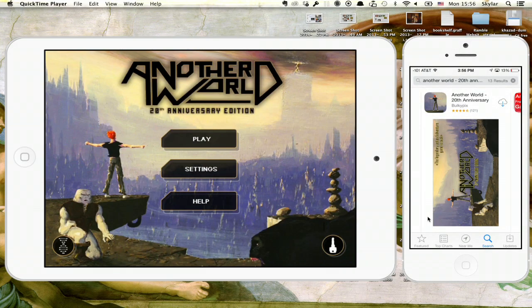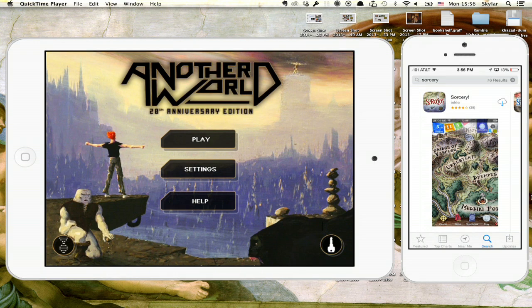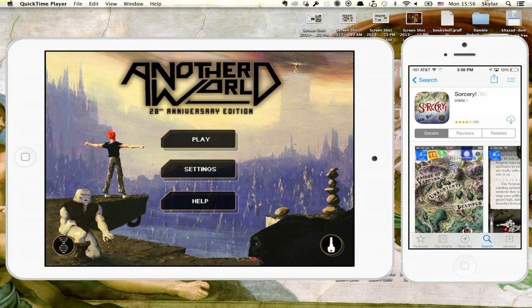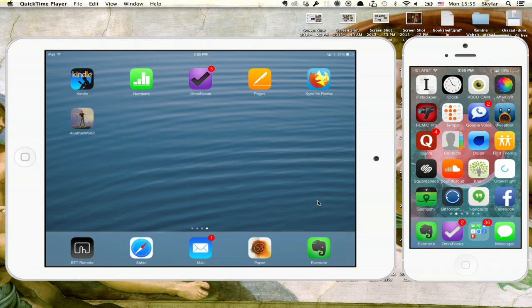Hi, I'm Skyler. Let's say you want to play the same game on your iPad and your iPhone, or iPod Touch for that matter. It's as easy as downloading the same game in both places. Let me show you what I mean.